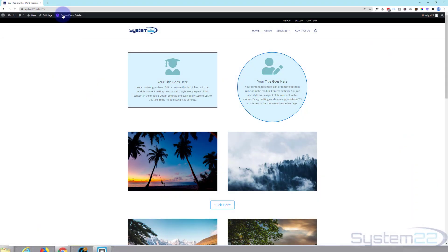Hi guys and welcome to another Divi video. This is Jamie from System22 and we're designing techtips.com. In our last video we showed you how to add borders to your modules, rows, and sections. In this video we're going to show you how to add box shadow.